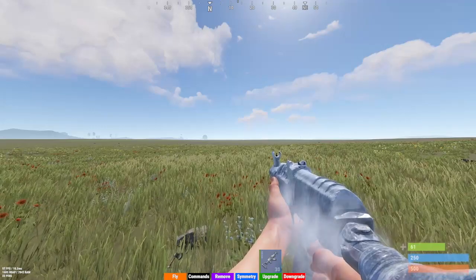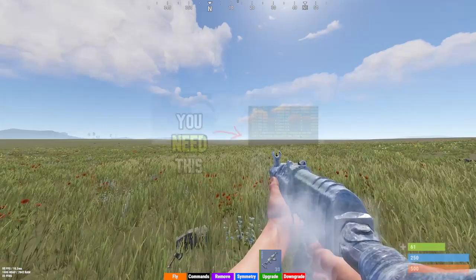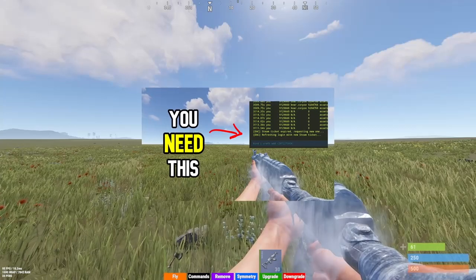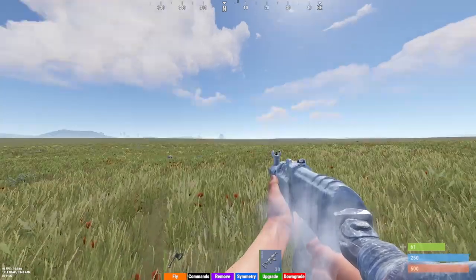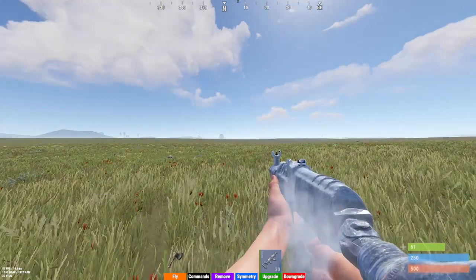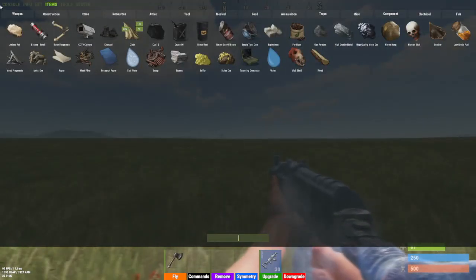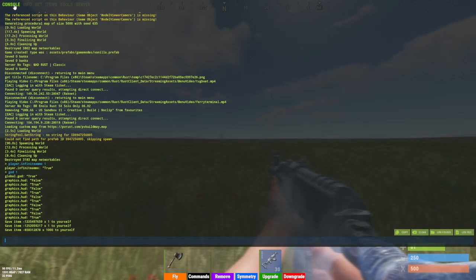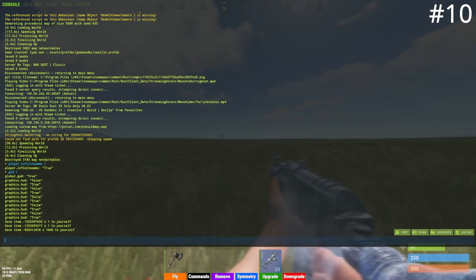Hey guys, it's Snow, and in this video I'll be showing you my top 10 custom keybinds and commands for Rust in 2024. To use these keybinds and commands, you're going to have to open console, which you can do by pressing F1 on your keyboard and then in the top left click Console.